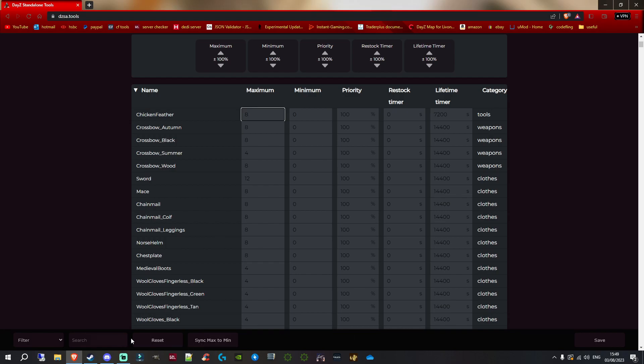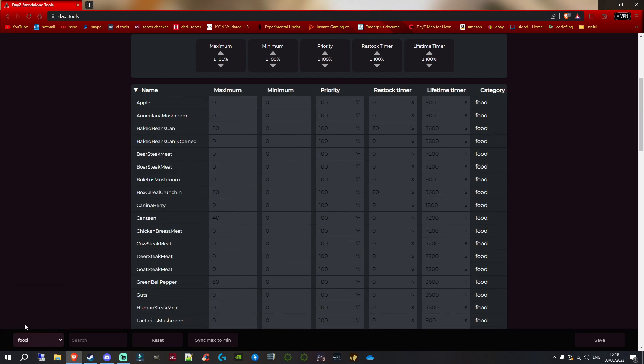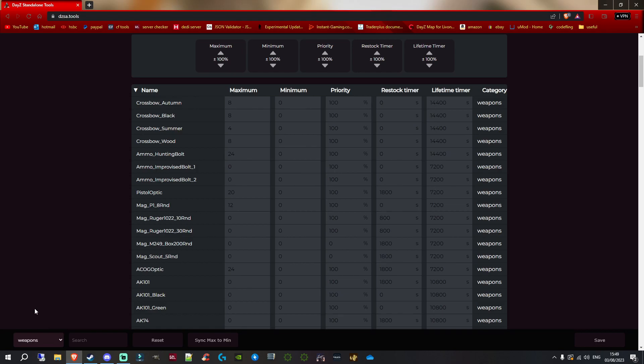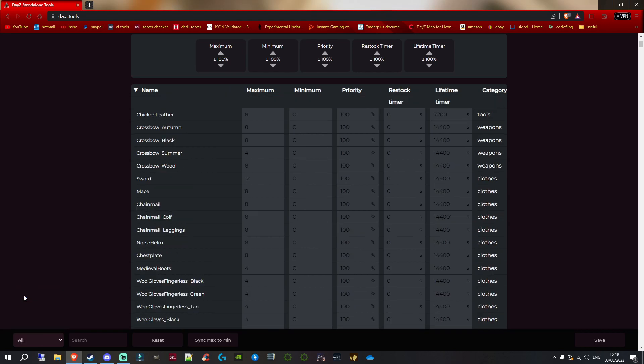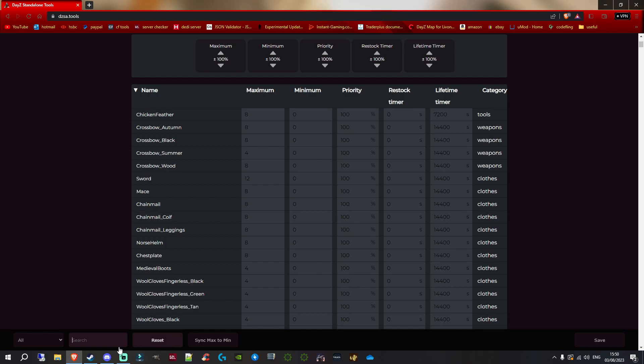At the bottom of your web browser, you've got a filter box. You can click on it and it shows all the different categories. You can filter for food, weapons, et cetera, or keep it on 'all' and it'll show all your items. You've also got a search box if there's something specific you want to search for. There's a reset option if you made some changes and think, 'I don't want that' - you can reset everything back to default. And you've got 'sync max to min' so you can sync the two together.